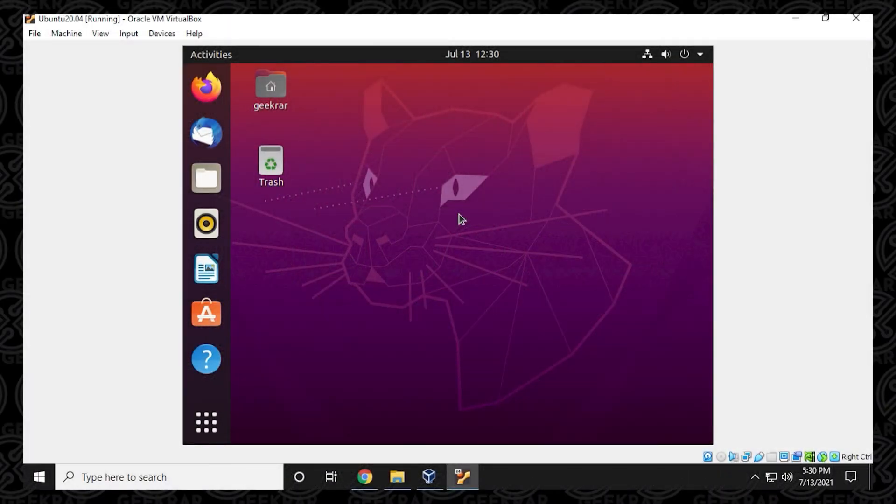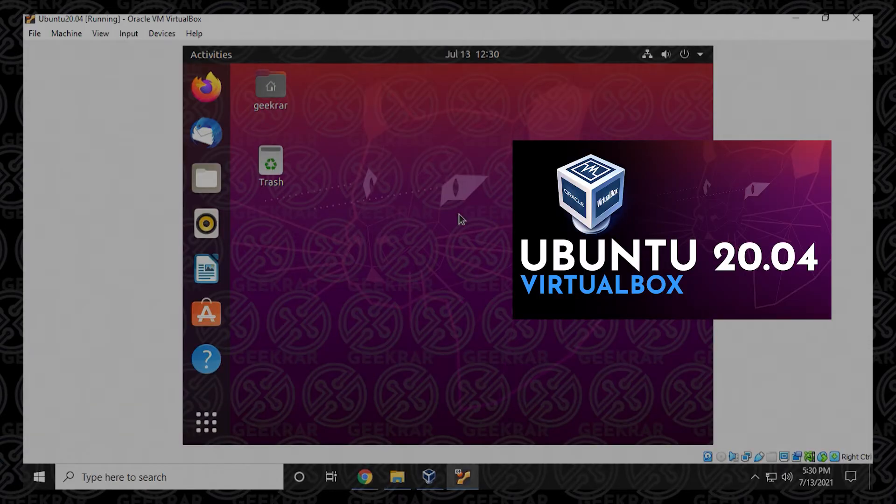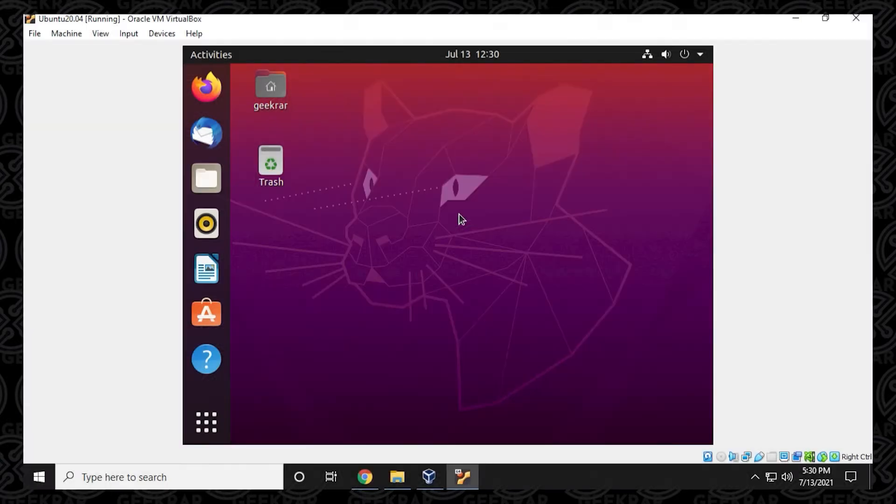So we've already installed Ubuntu in VirtualBox on a Windows 10 PC. If you're looking to install that, you can look for the full video in the description below. But right now we're going to continue after installing the operating system on VirtualBox.